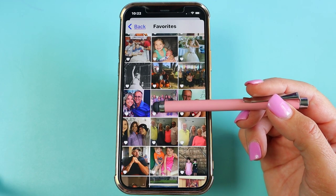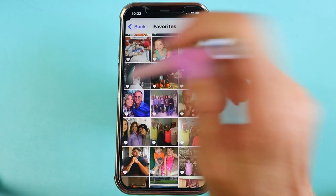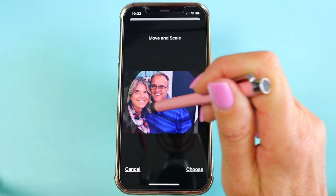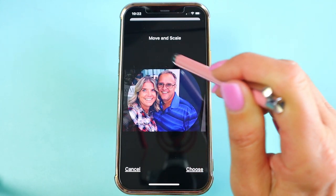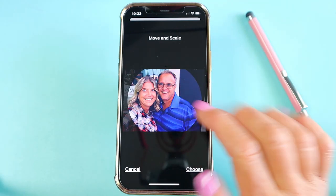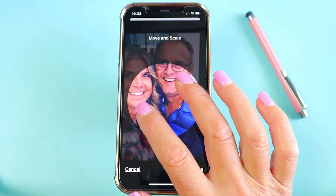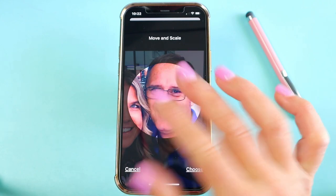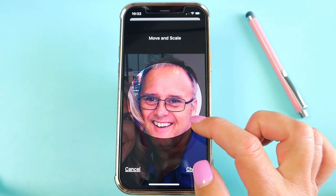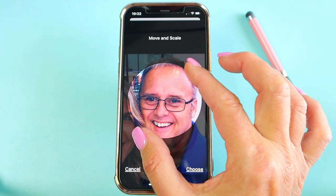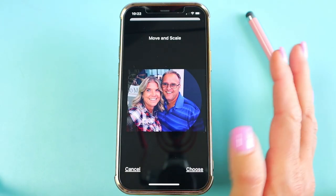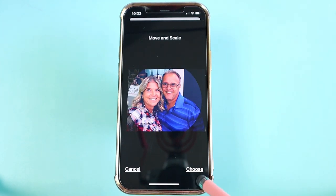I found the photo — this is one of my favorite images of us, so I'll tap on that and it brings it in. From here you can tap and hold down, then move the image around. Whatever is inside the circle is what you'll see whenever they call or text you. If you want to crop somebody out, take two fingers and stretch to make it bigger, then put their photo inside the circle. To make it smaller, pinch it inward, then move it around until you have it where you want it. I have it where I want it, so I'll tap Choose.